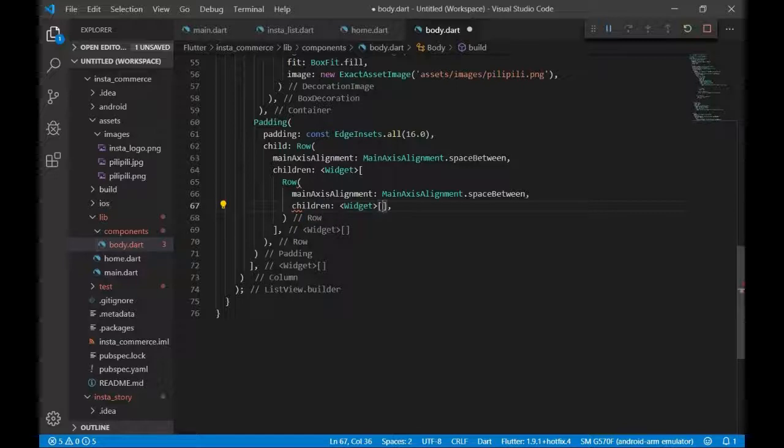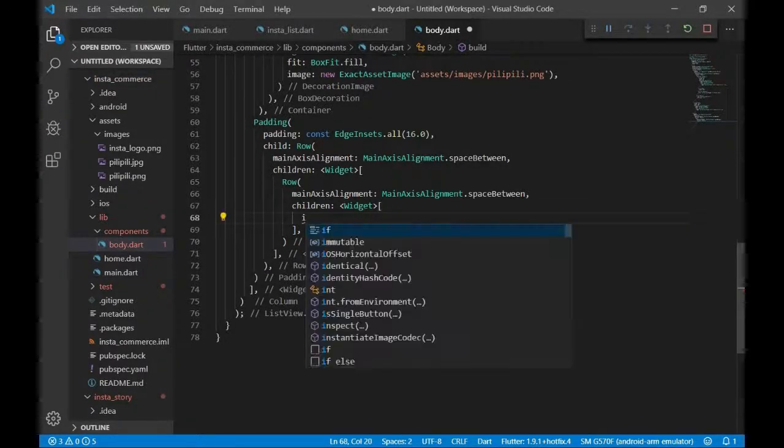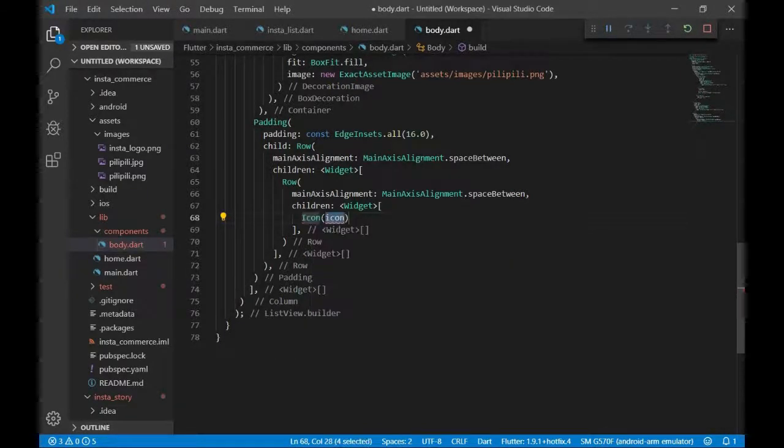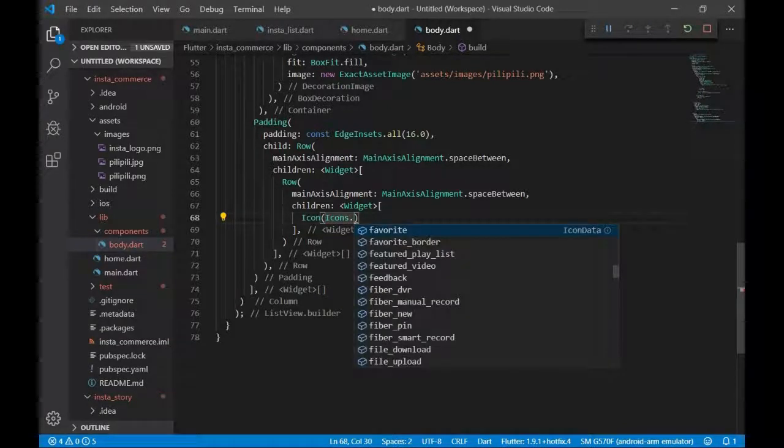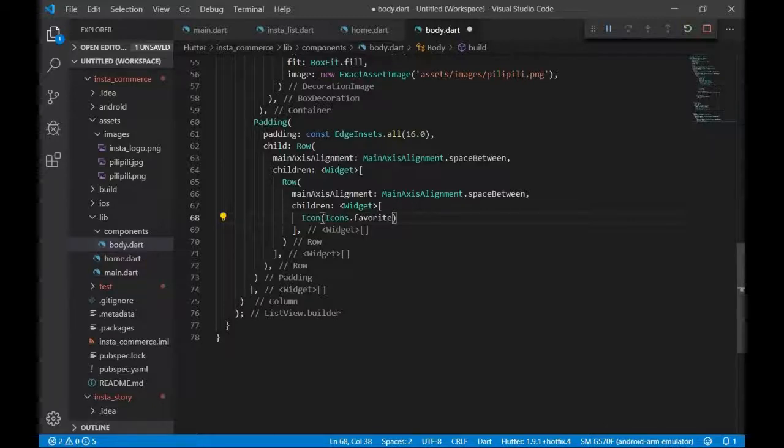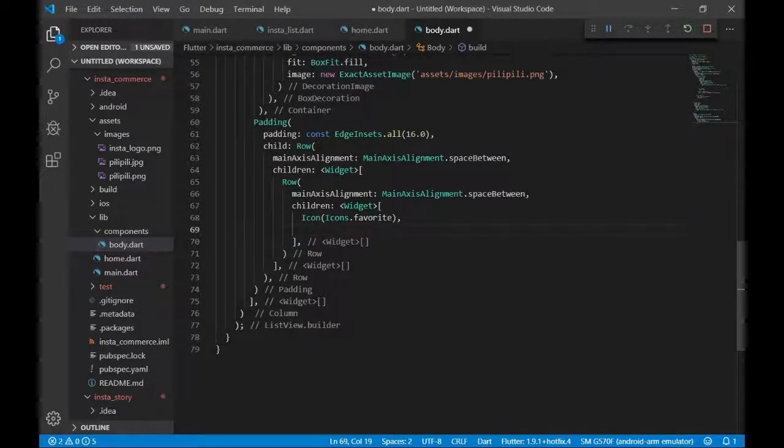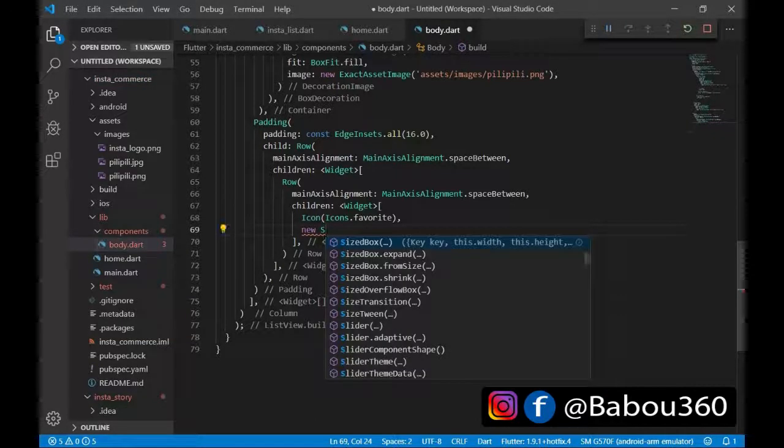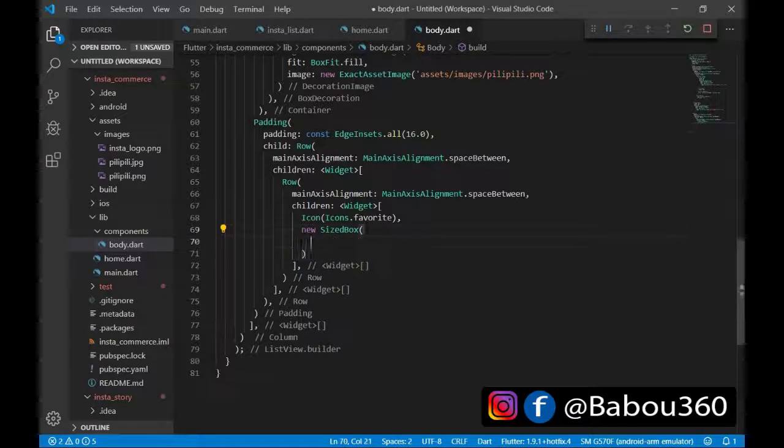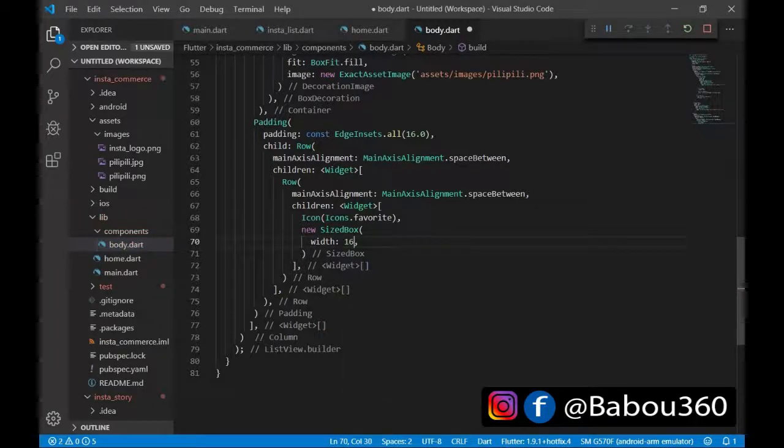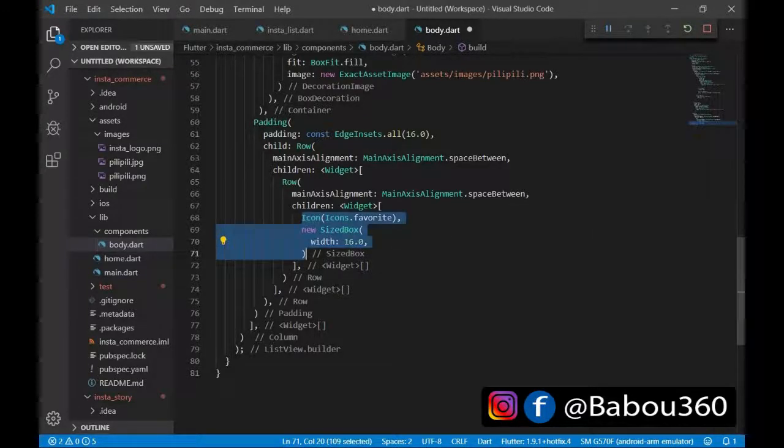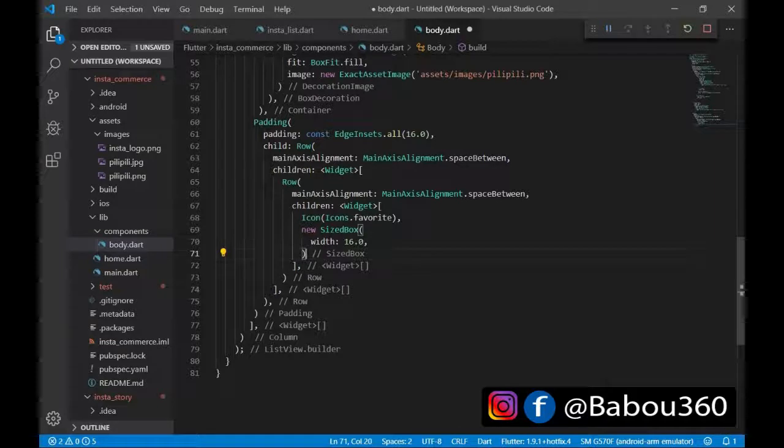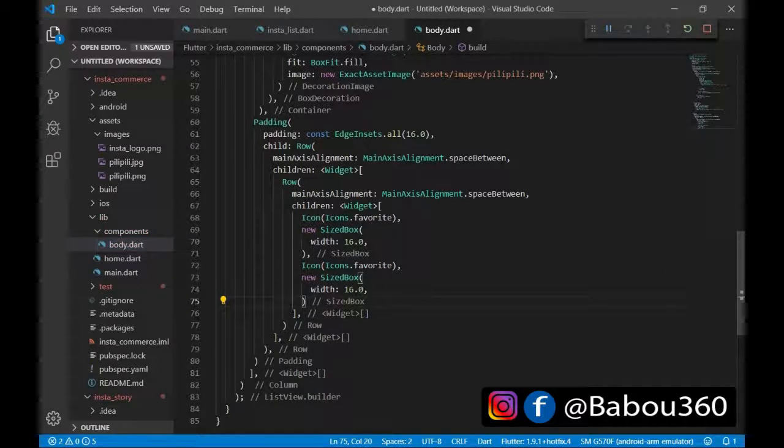Then I'm going to have all the other children which are going to take icons.